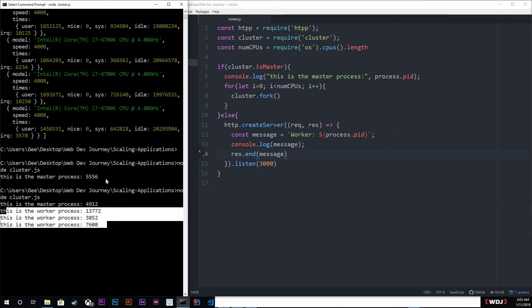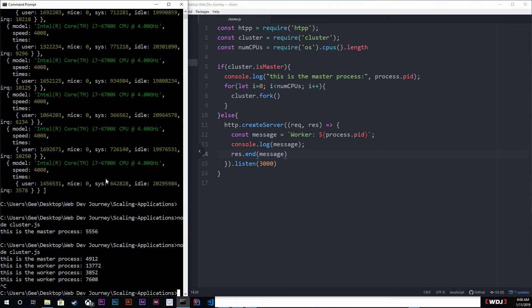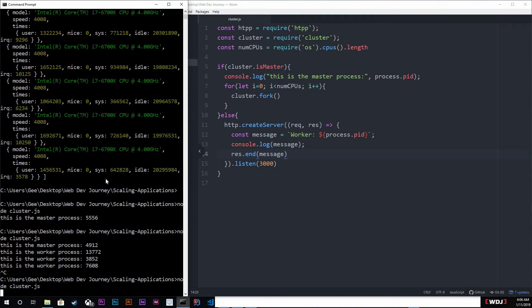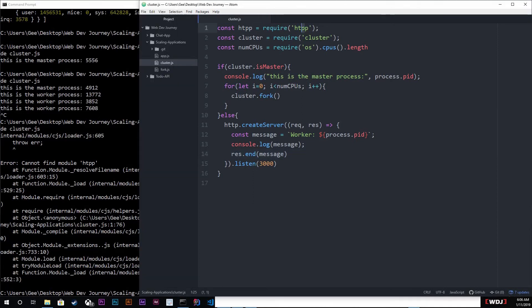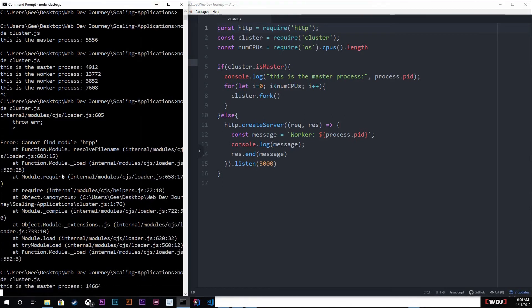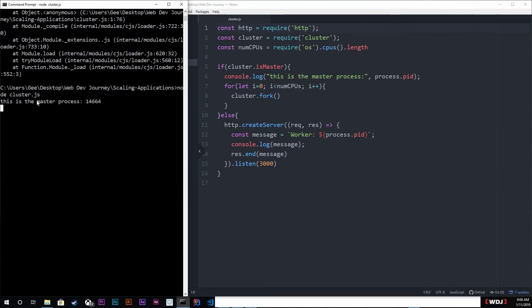Now let's go back in here and restart this. Oh HTTP, control save. Alright, now you see right here we got our master process running on 14664.